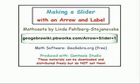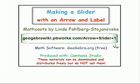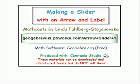In this MathCast, we showed how to make a slider with an arrow and a label. And we used the freeware GeoGebra, available at geograbra.org. And this MathCast was produced with Camdesia Studio.